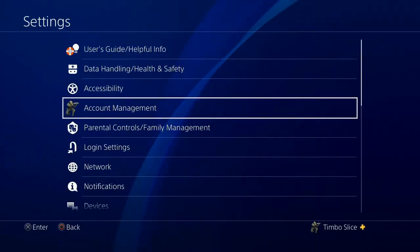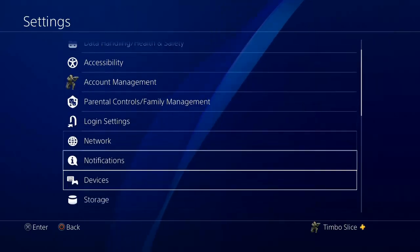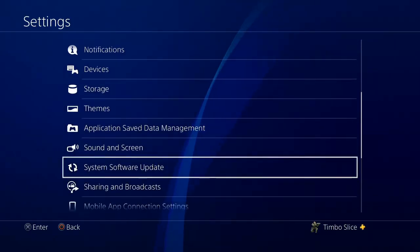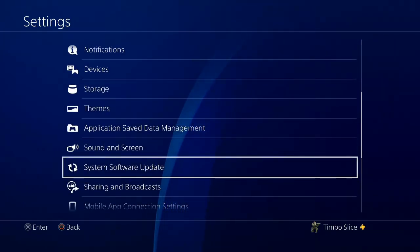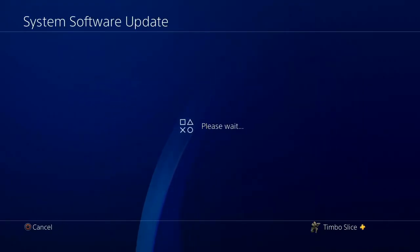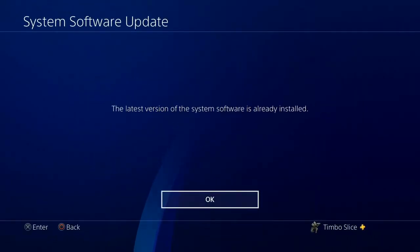Then go all the way down until you see system software update, select cross on this, then go to this page. Now if there's an update, it will prompt you to update to the latest version.